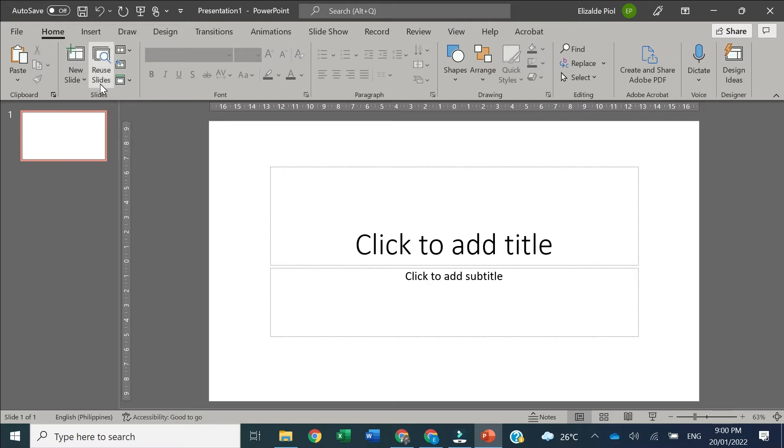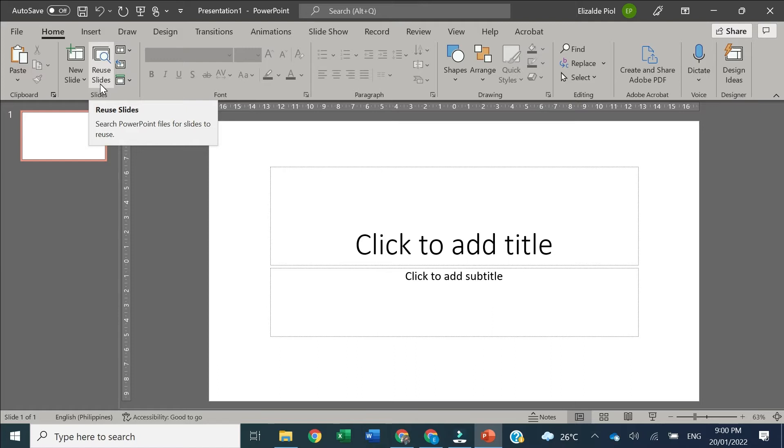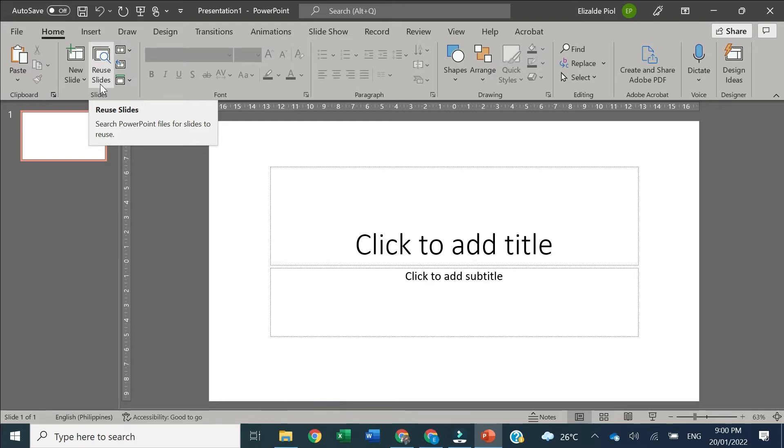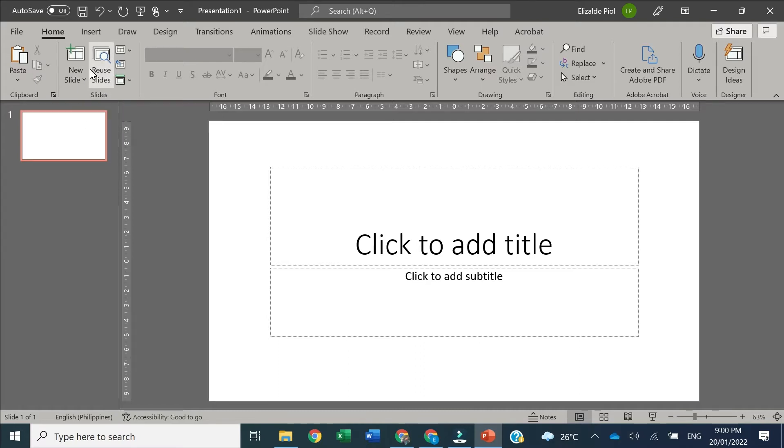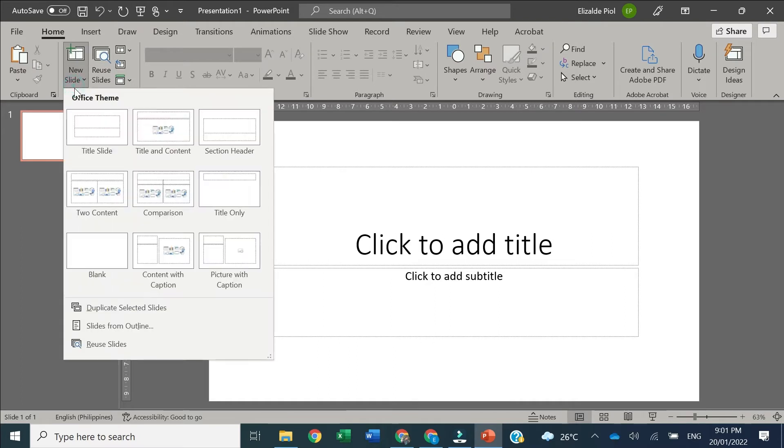In the Home tab and Slide group, beside New Slides, you will find Reuse Slides. These features are not available in other versions of Microsoft PowerPoint, but when you have the latest versions of Microsoft 365 and PowerPoint, this feature is available. You can find it beside New Slides or when you click the drop-down arrow under New Slides.